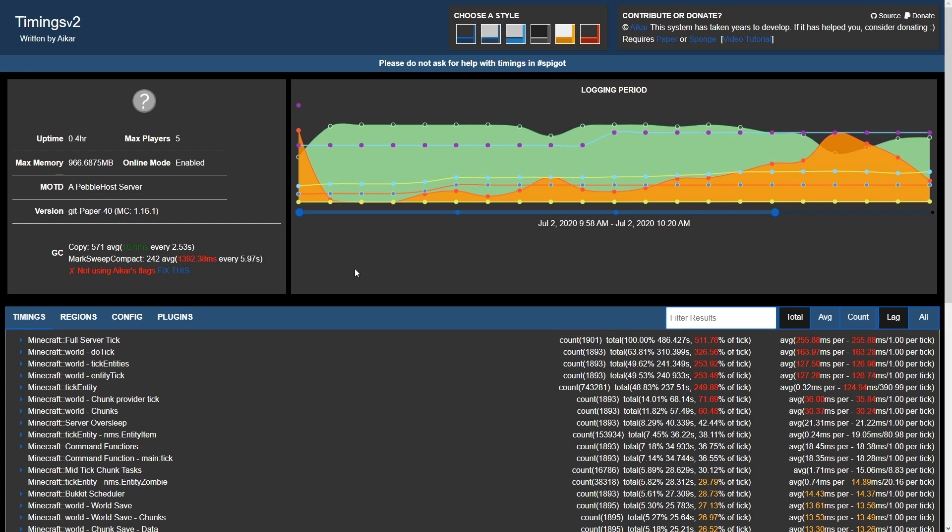Now at first glance you may be a bit overwhelmed with the amount of information on the page. While there's a lot there, it's fairly simple if we break it down. You'll notice some general server information on the left hand side such as uptime, max players, max memory, as well as the version.